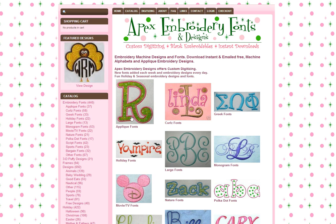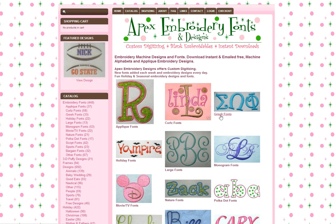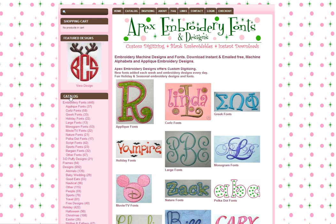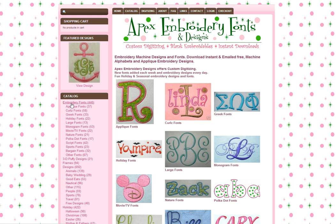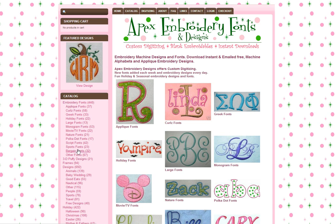On the home page you will notice a few images here with some of the categories, but here on the left hand side is a catalog menu, and this will list all the categories of the fonts and designs and how many designs are within those categories that you have to choose from.